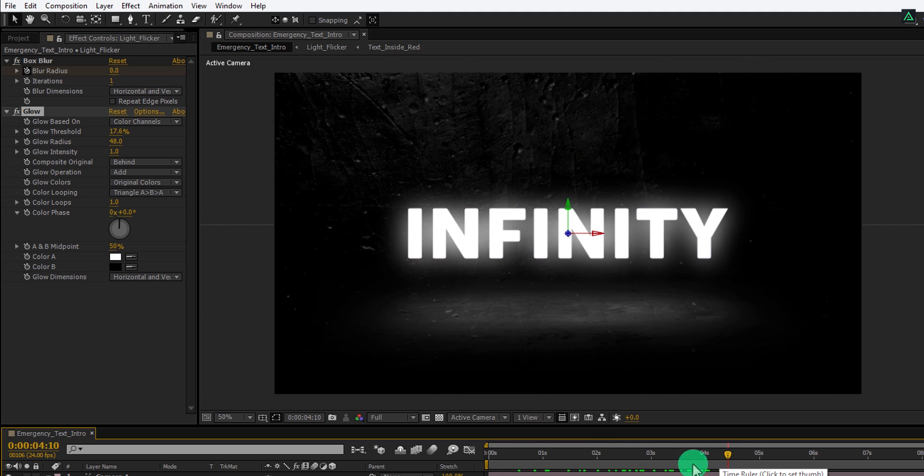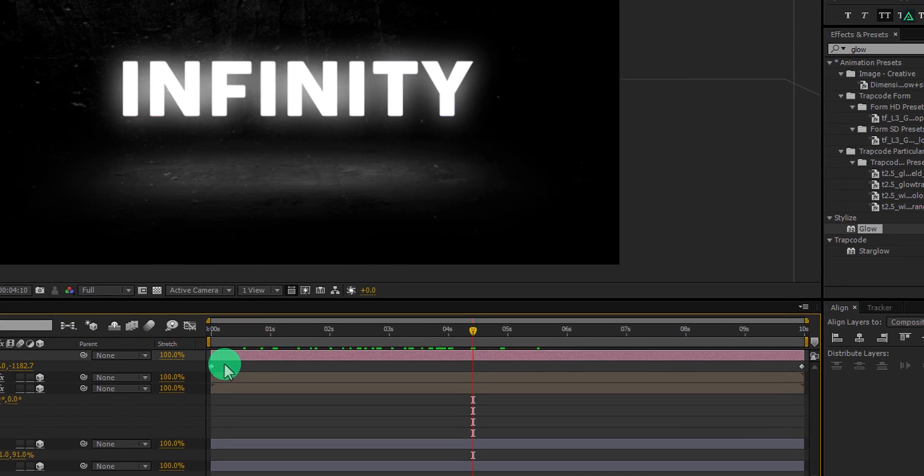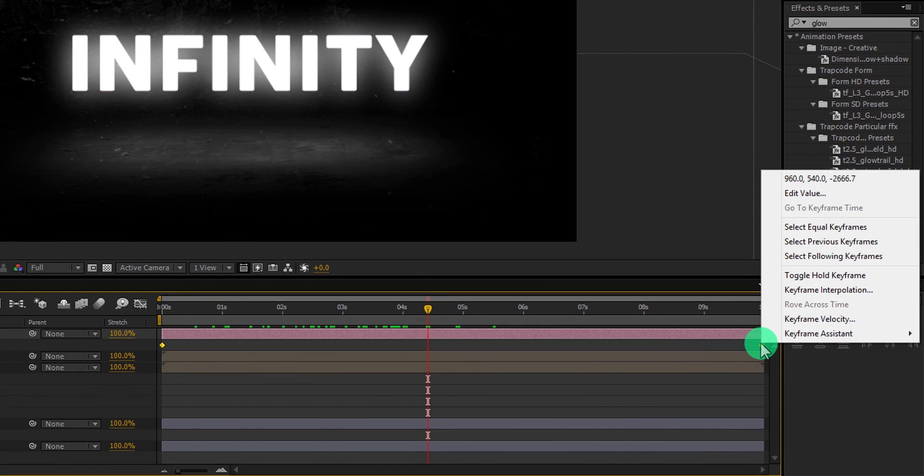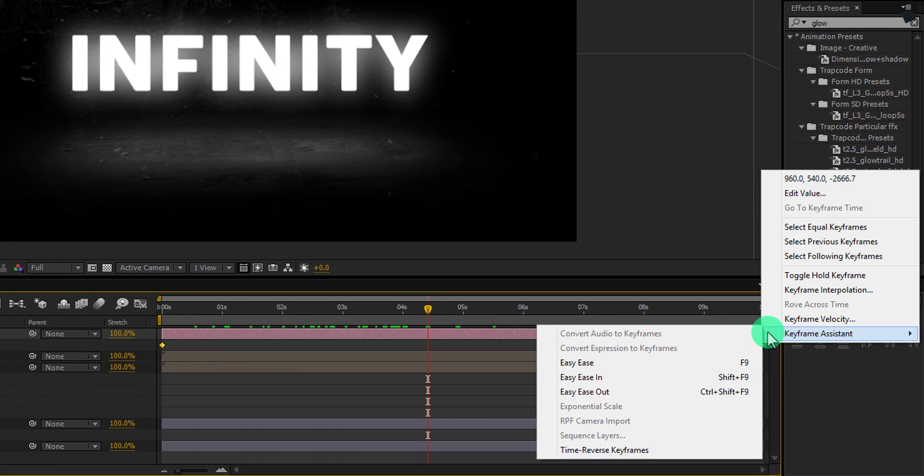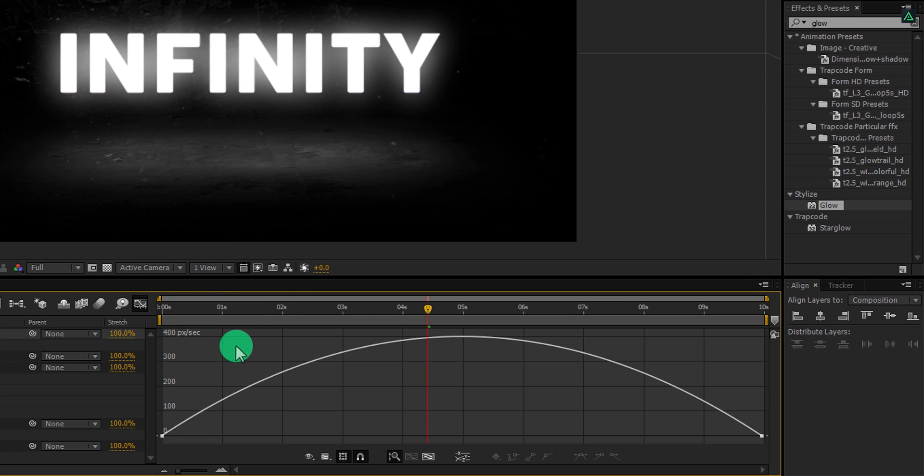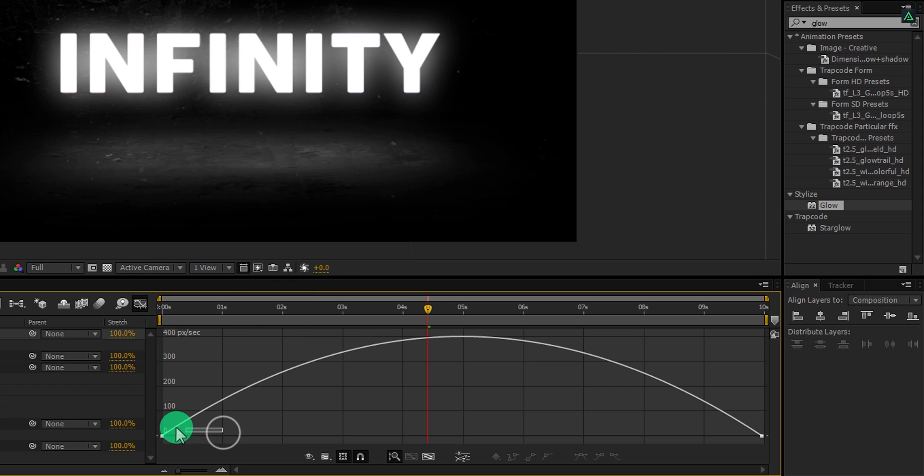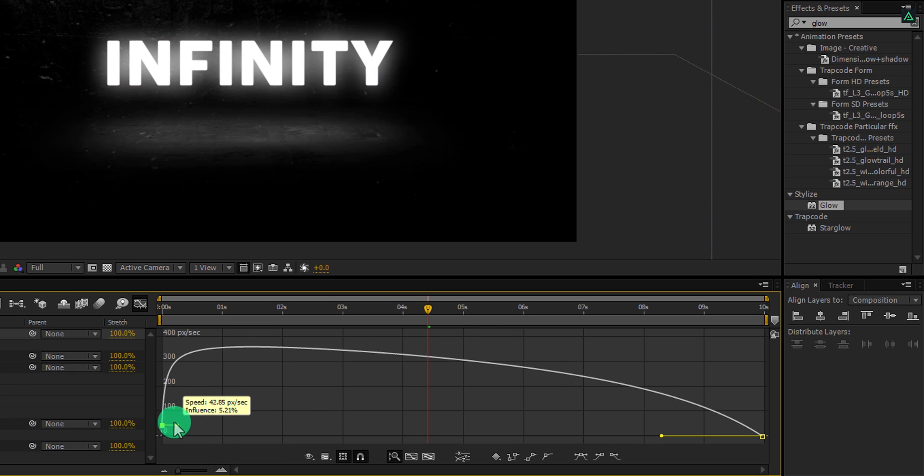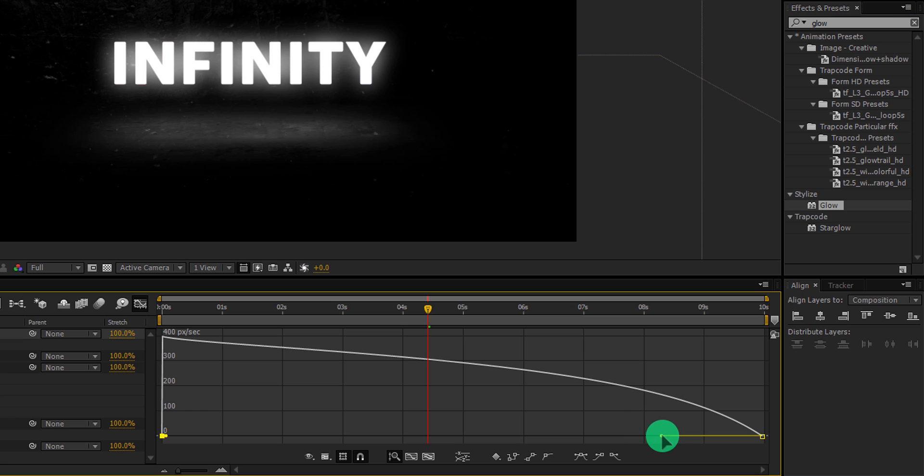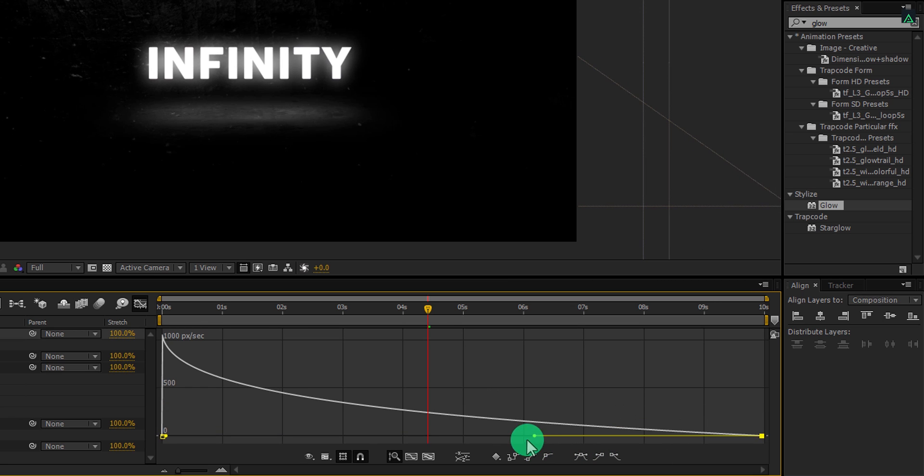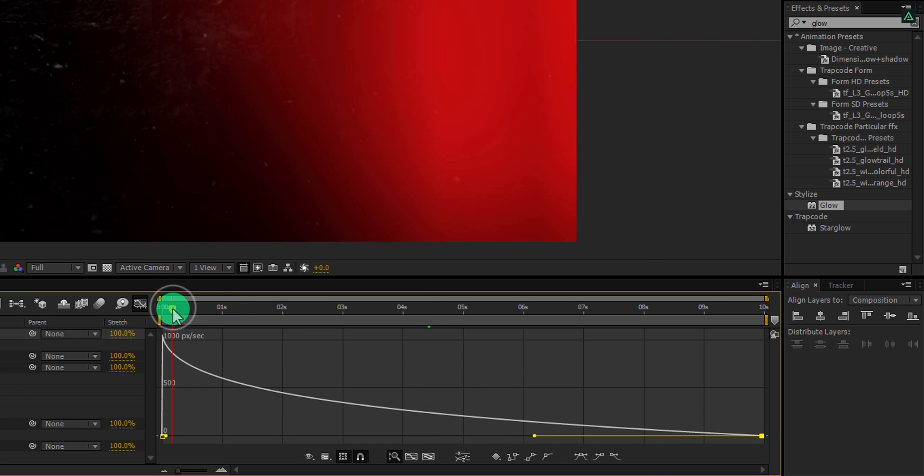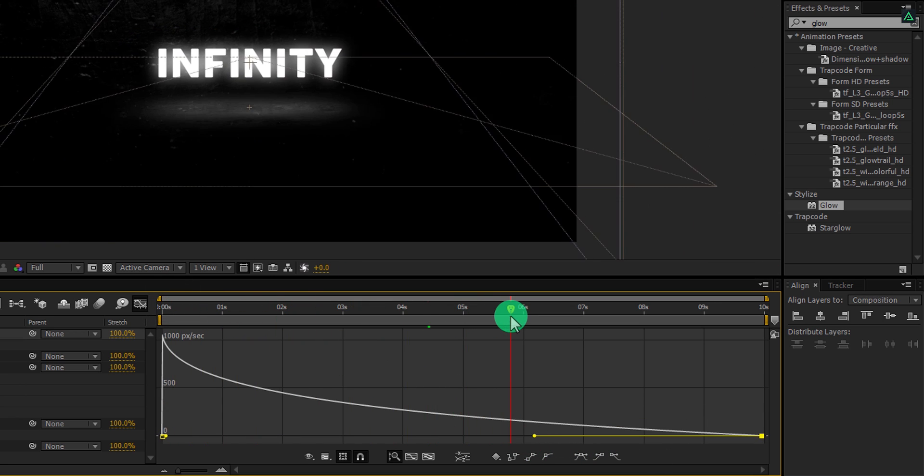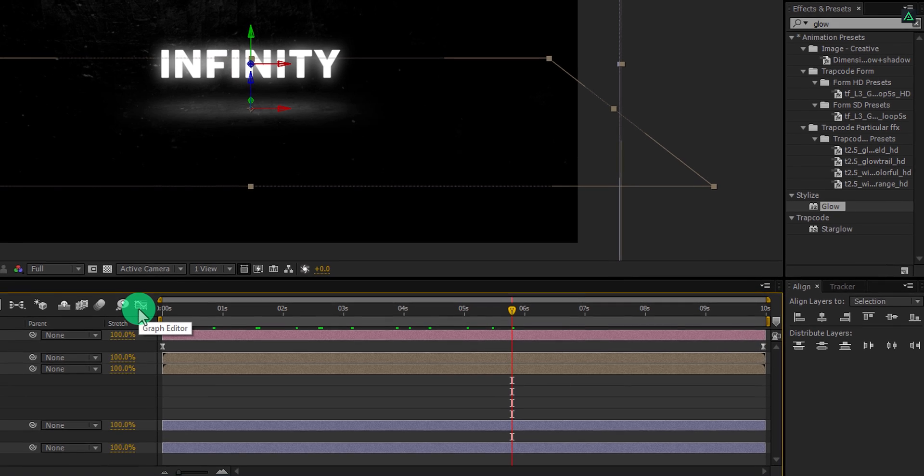Here is the last step. Select both key frames on the camera layers, right click on it, go to the key frame assistant and select easy ease. Open graph editor and if your graph doesn't look like this, then right click here and choose edit speed graph. Select the first key frame and change the curve to something like this. Switch back to the timeline and RAM preview this.